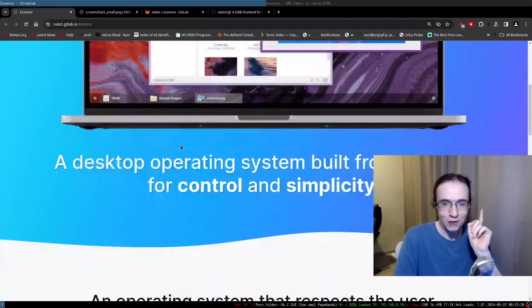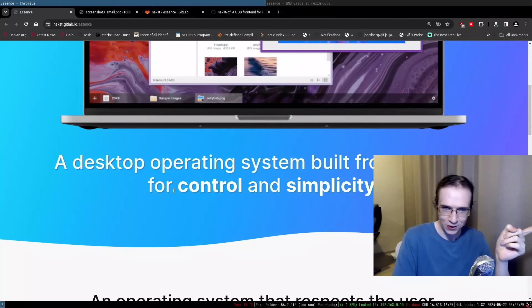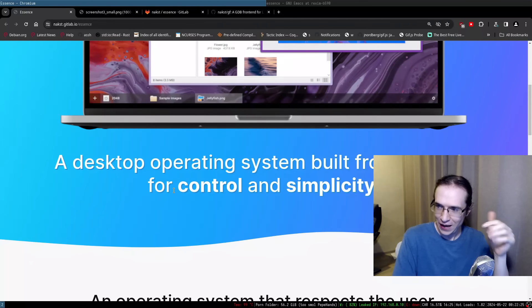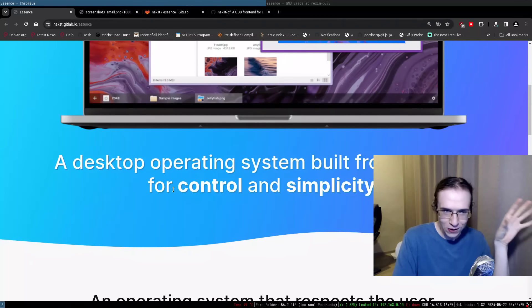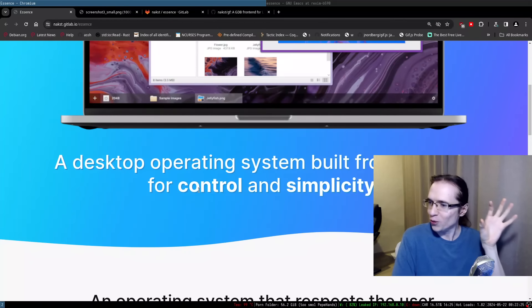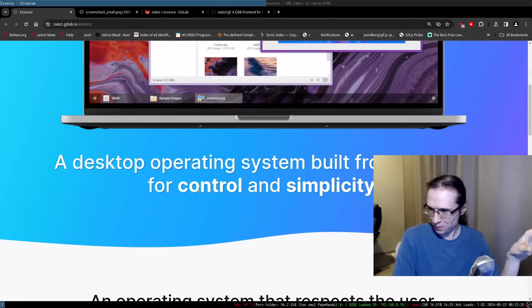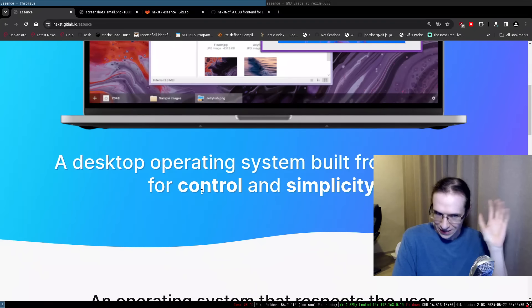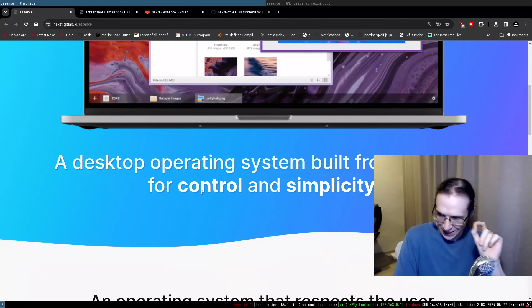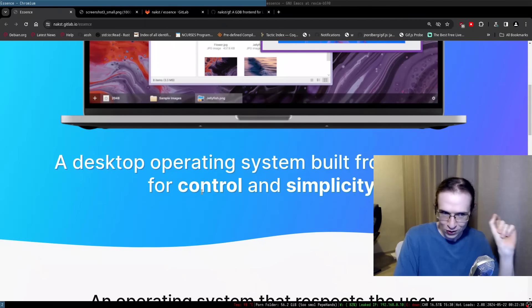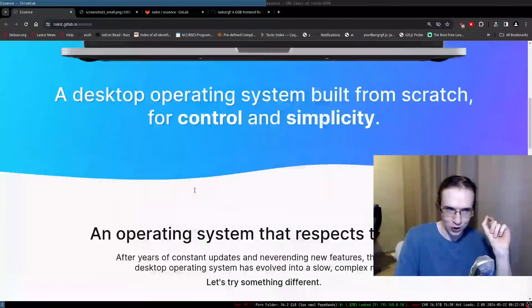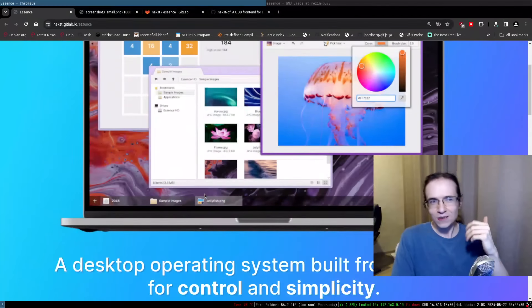Hello everyone and welcome to yet another recreational programming session with Mr. Zosim. Today we're taking a look at a very interesting operating system called Essence.